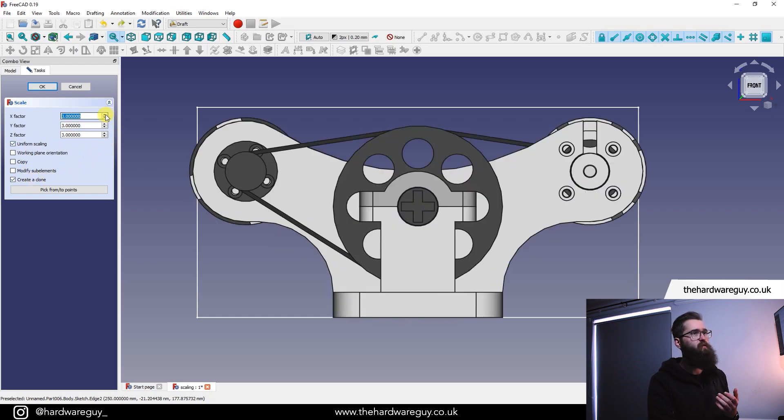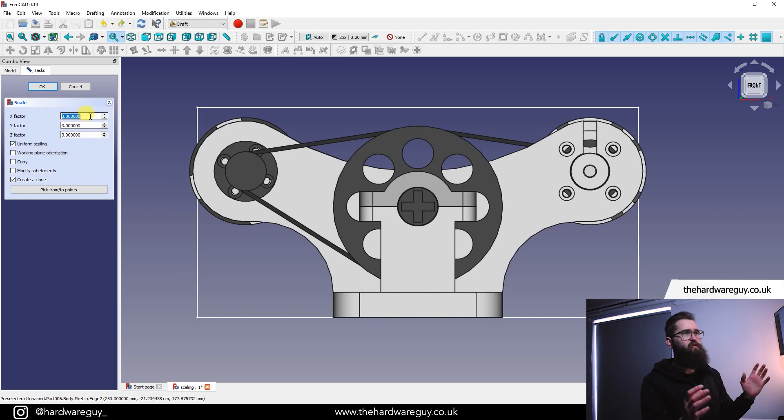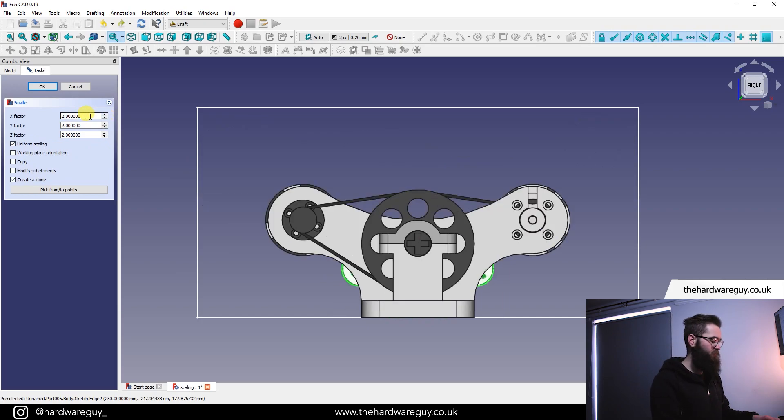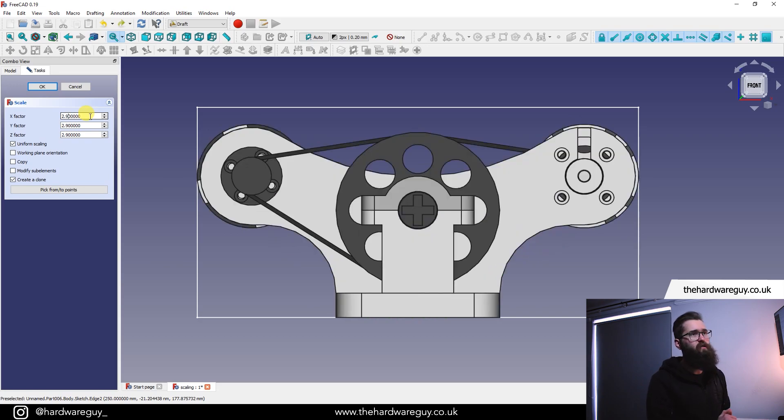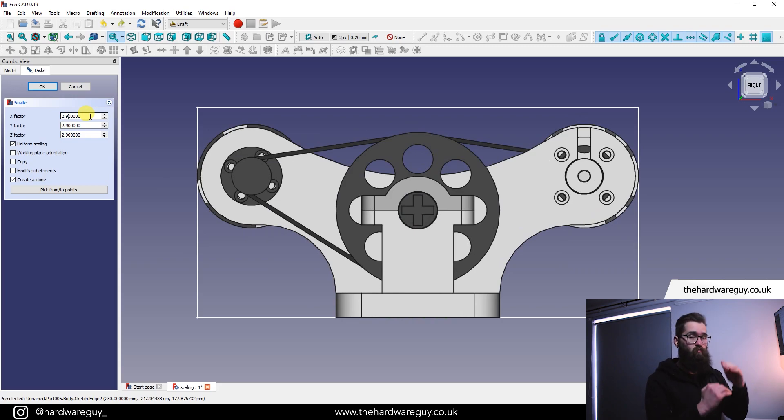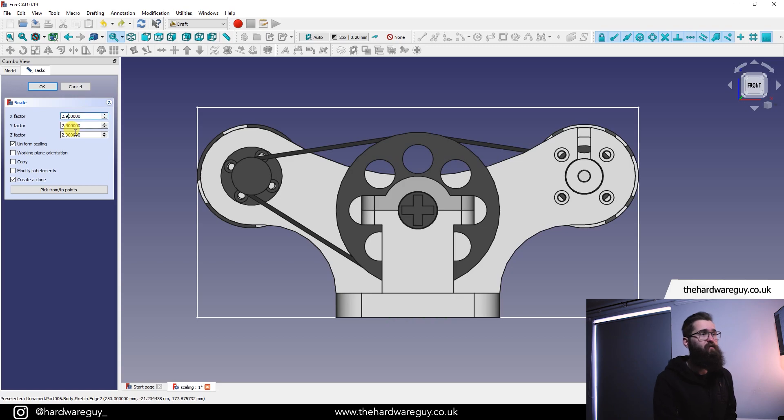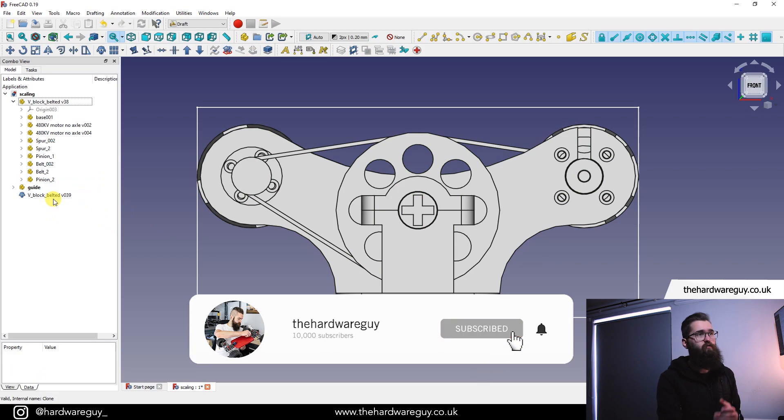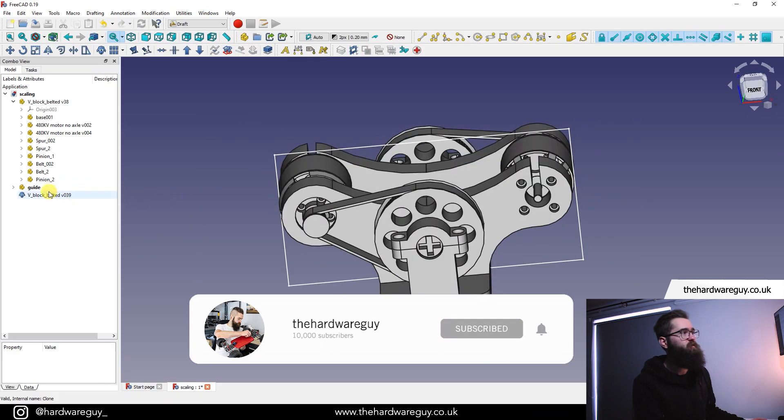We'll click enter point, make sure you have checked uniform scaling and create a clone. And from here we can increase our scale factor and we want to keep this kind of within our bounding box here so I'm gonna make this 2.9. You can see that's roughly inside and now we know that the length of this is 500 mil and it's within our 250 mil height, so we've got a rough idea of how big this thing is. So let's say okay.